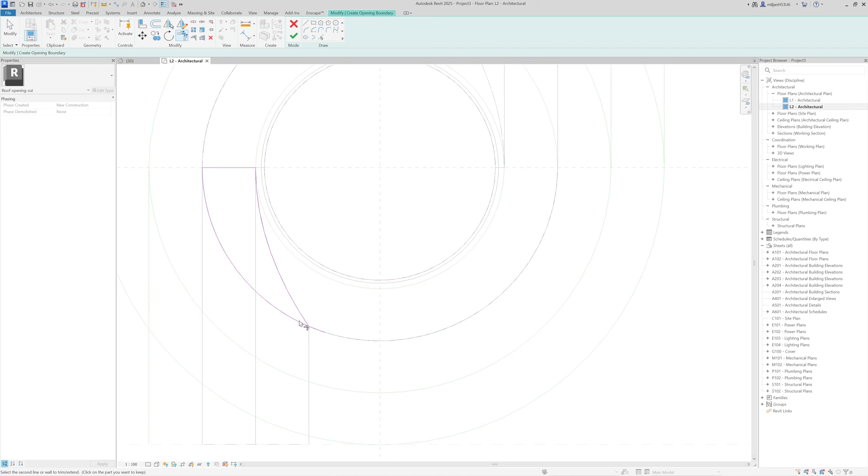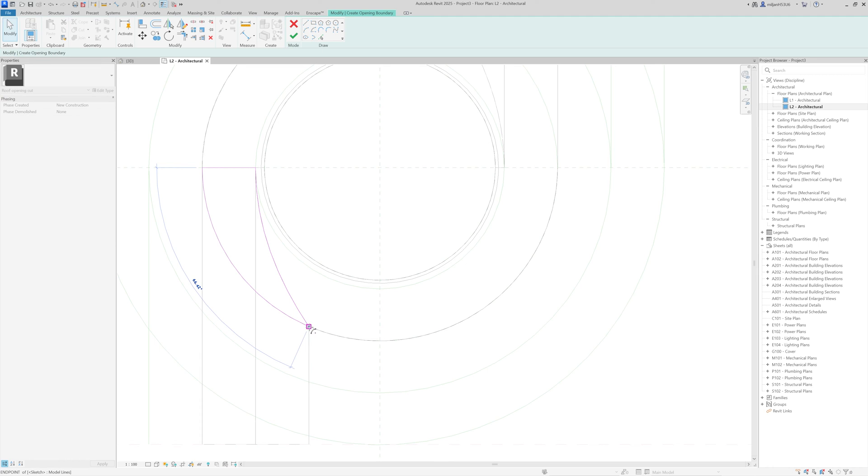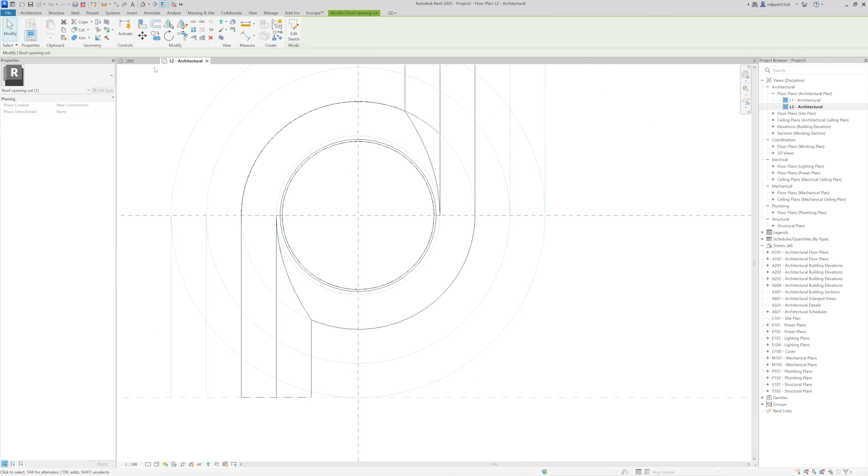And by the way, you see the trim is not working here. So trim is not working with splines. When you have a spline and you would like to trim it, you cannot. So you need to select this and then drag this blue dot till the end. So it's done.